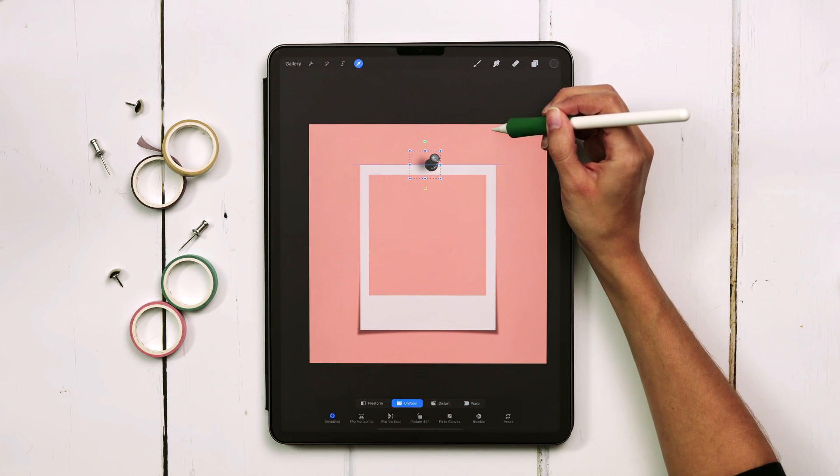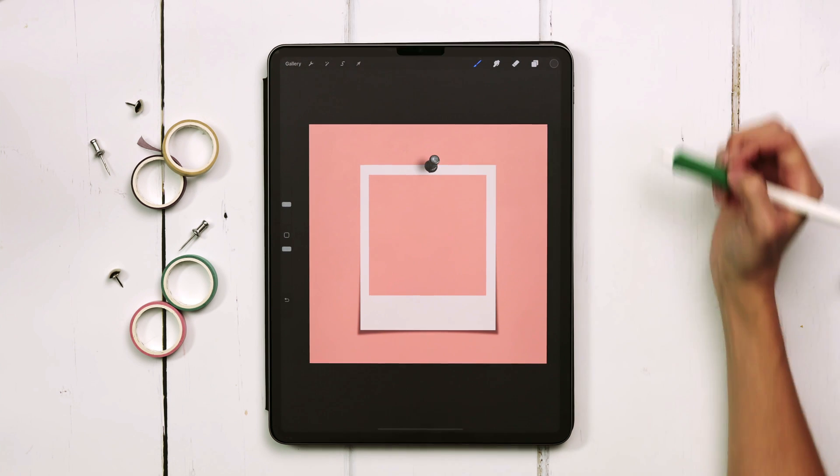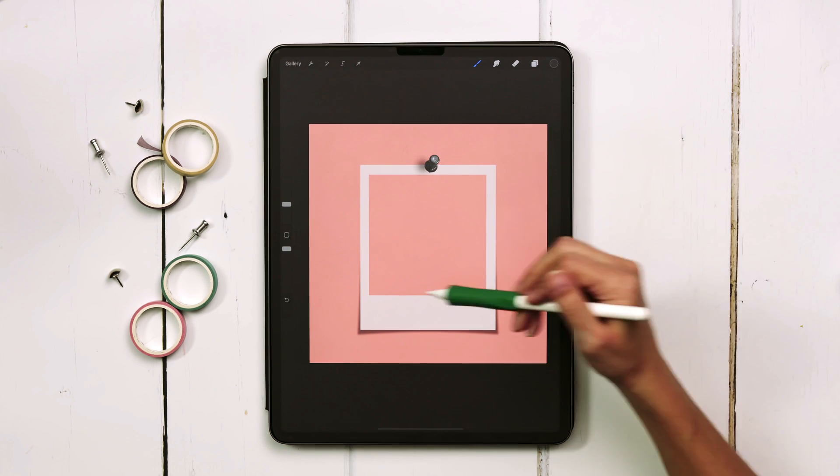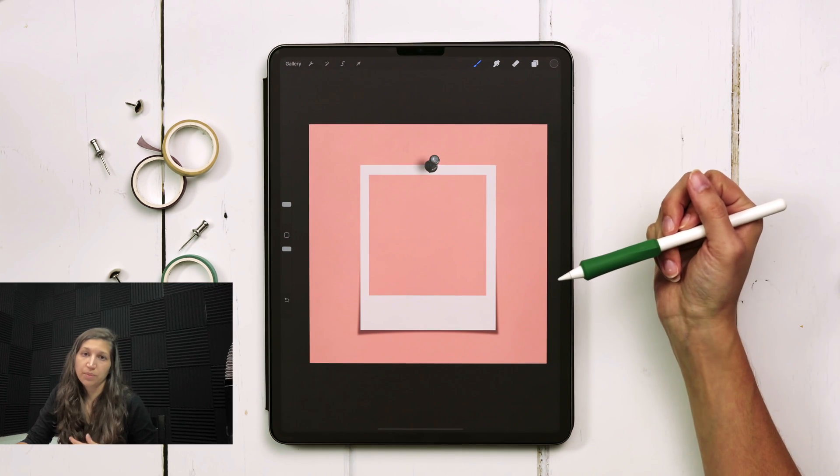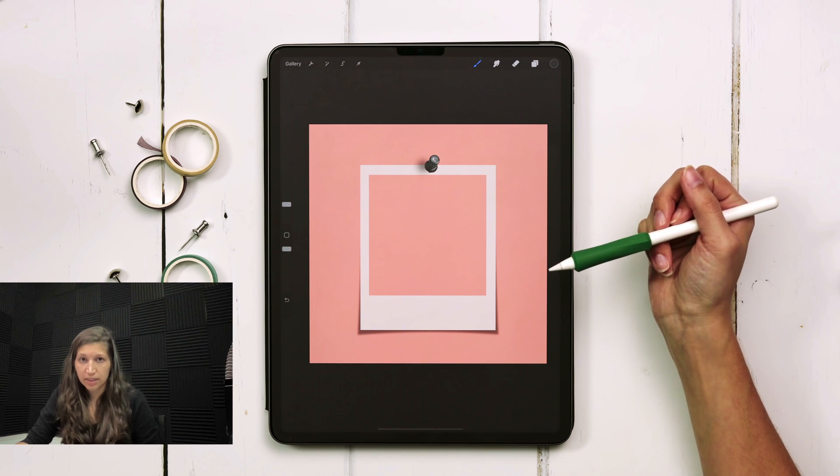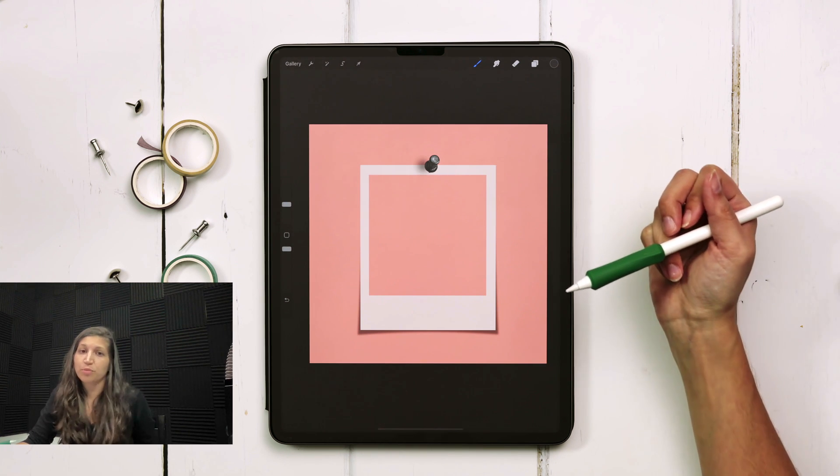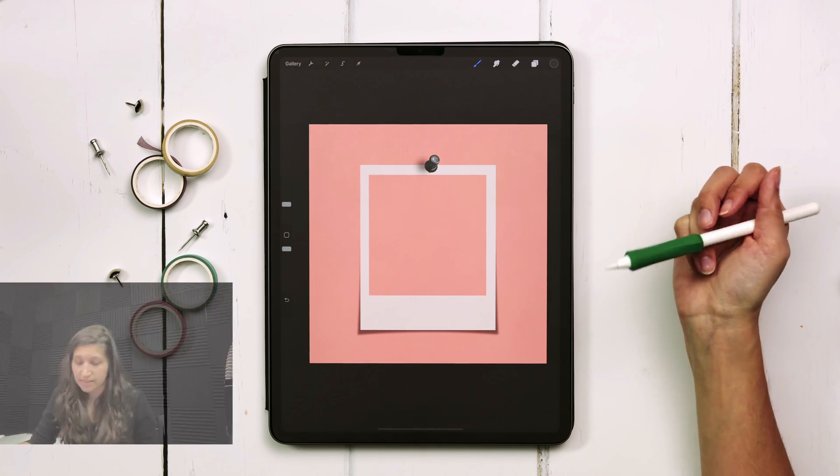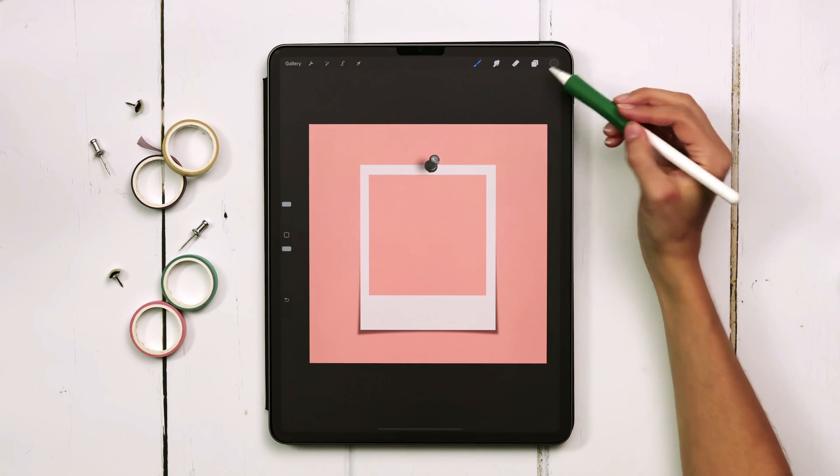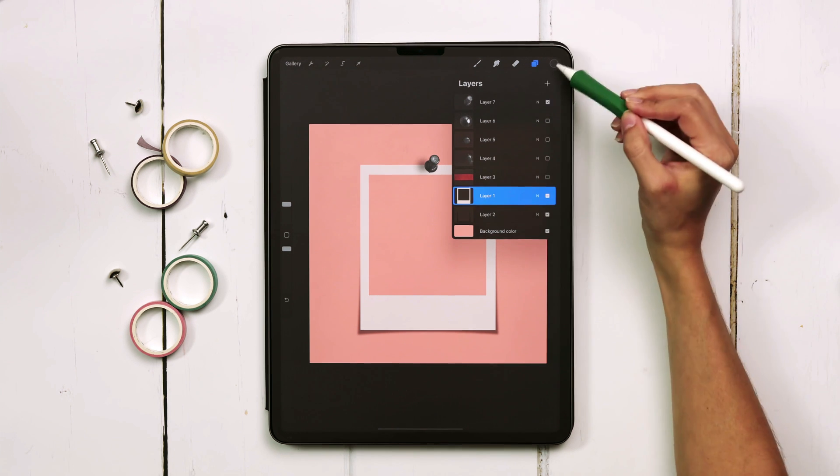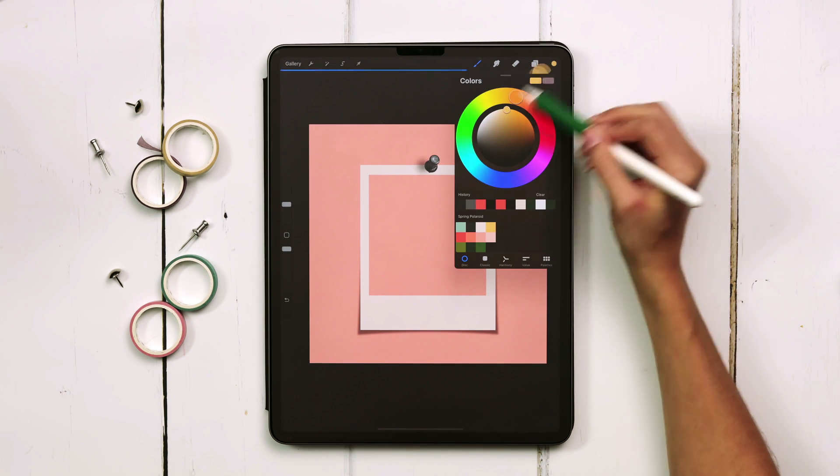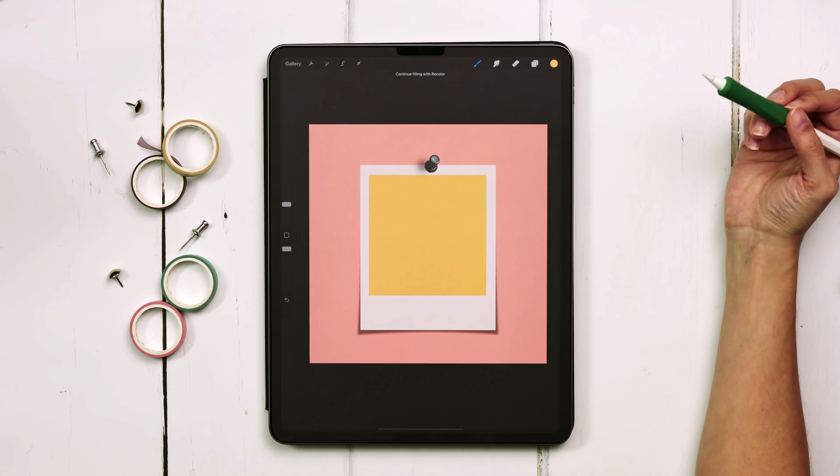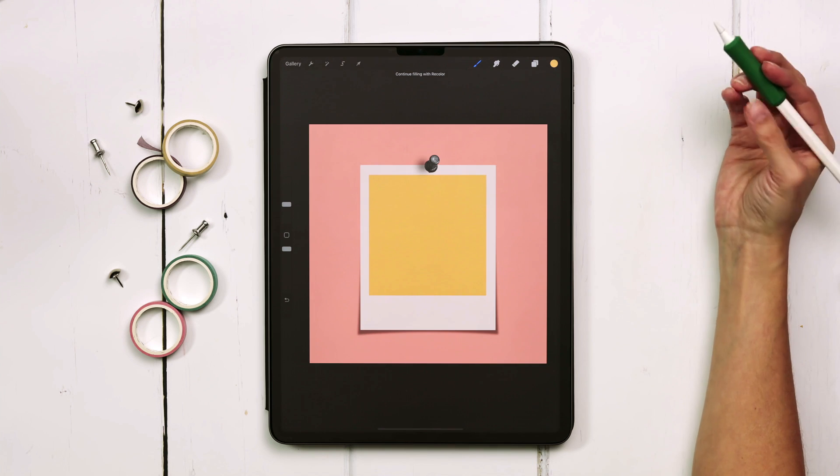Once you have your thumbtack and your shadow and your frame now you can fill this with color. There's two different ways that you can fill your polaroid with color. The first way would be coming to your frame layer and then dragging whatever color you would like to fill it with and then you've got your color all filled in.